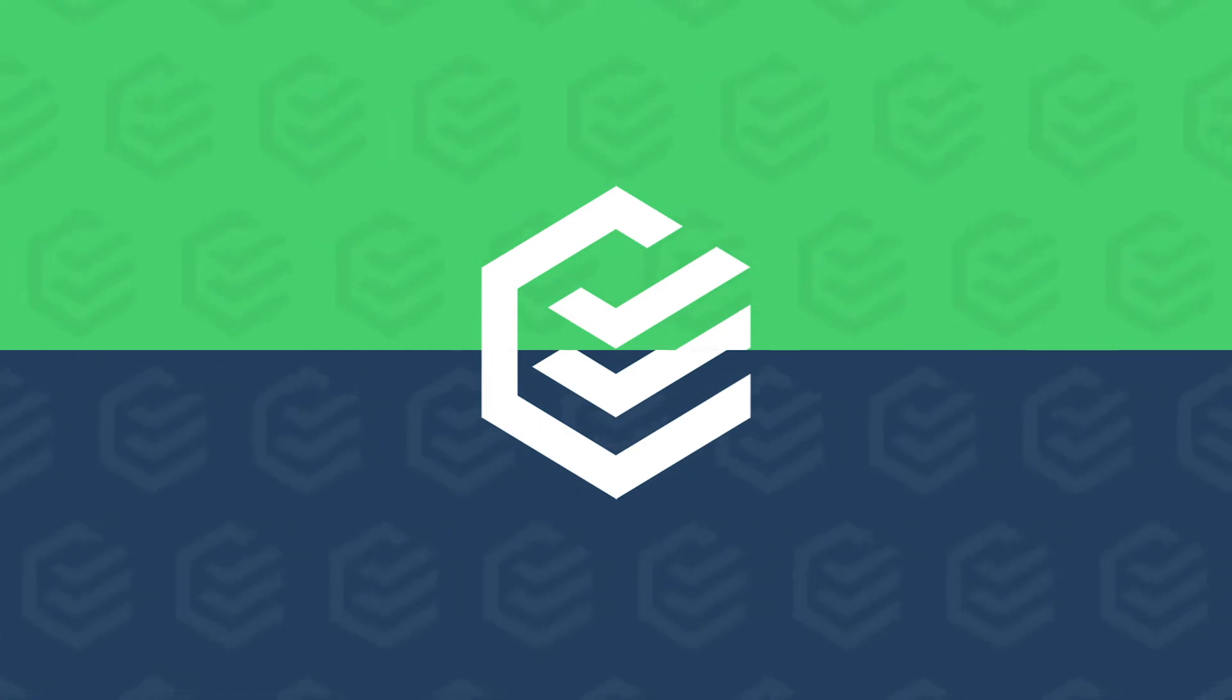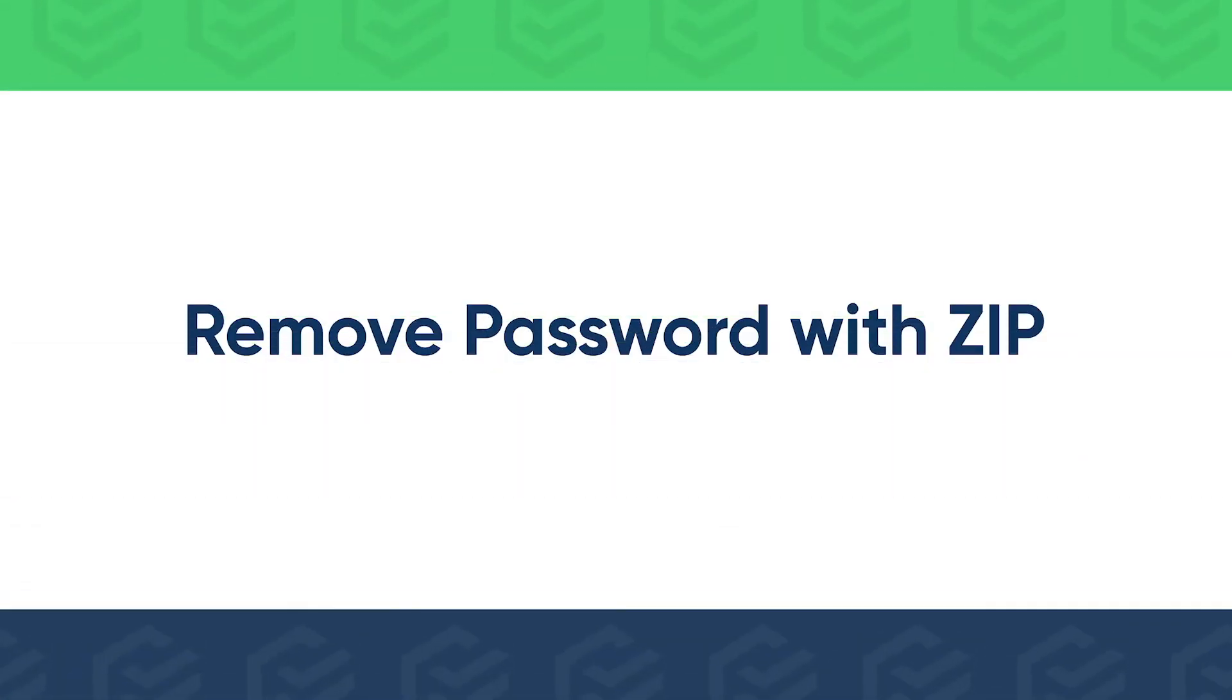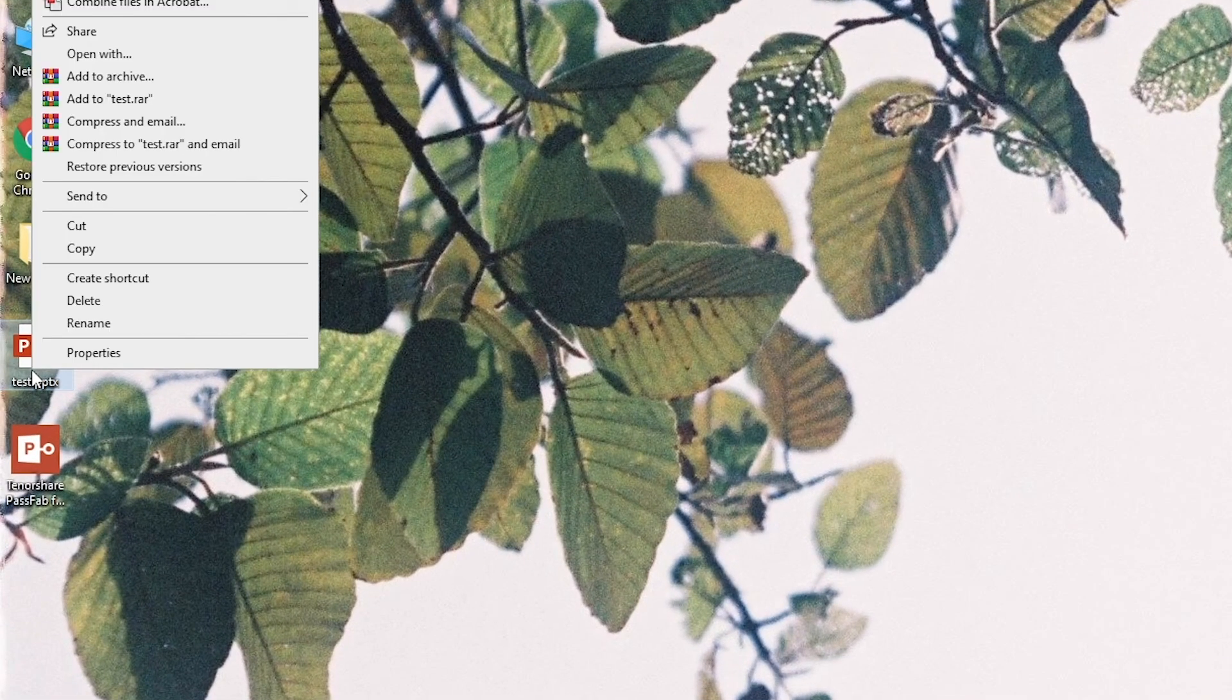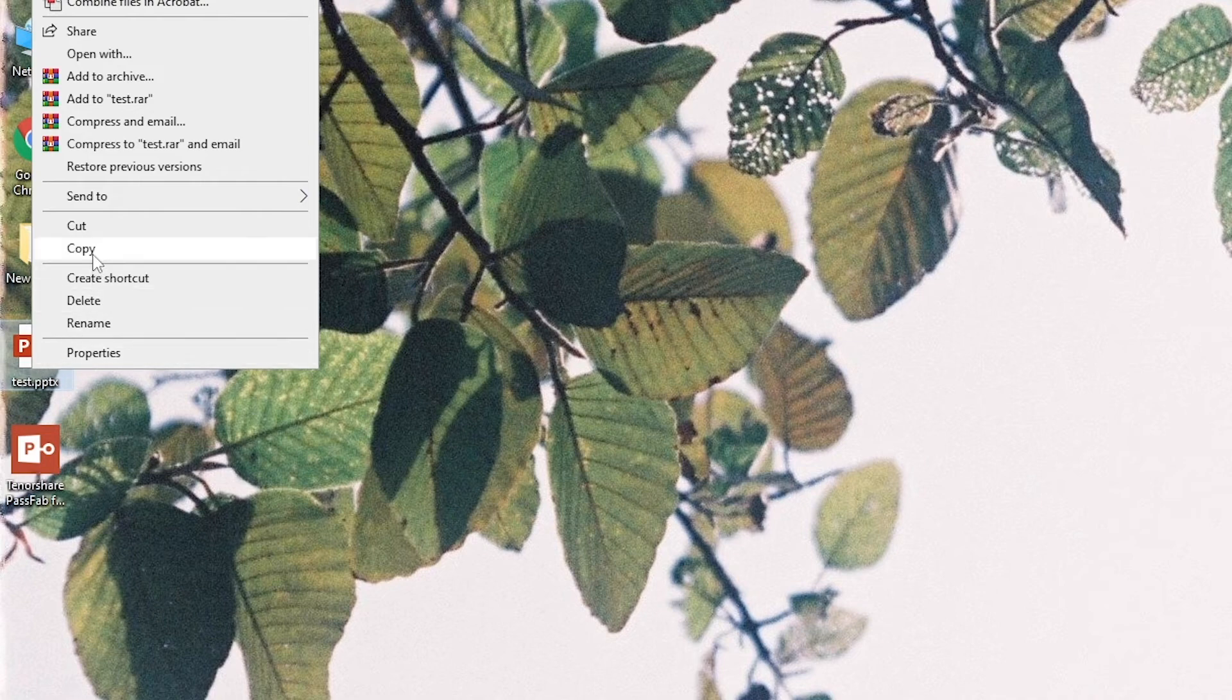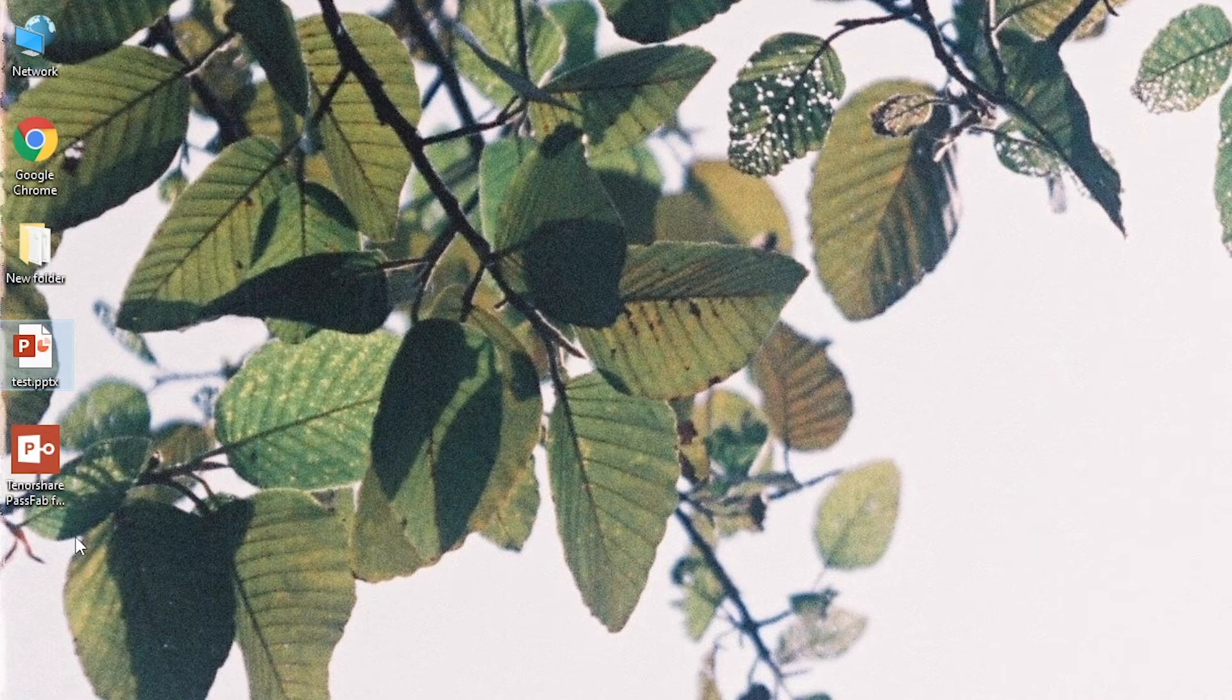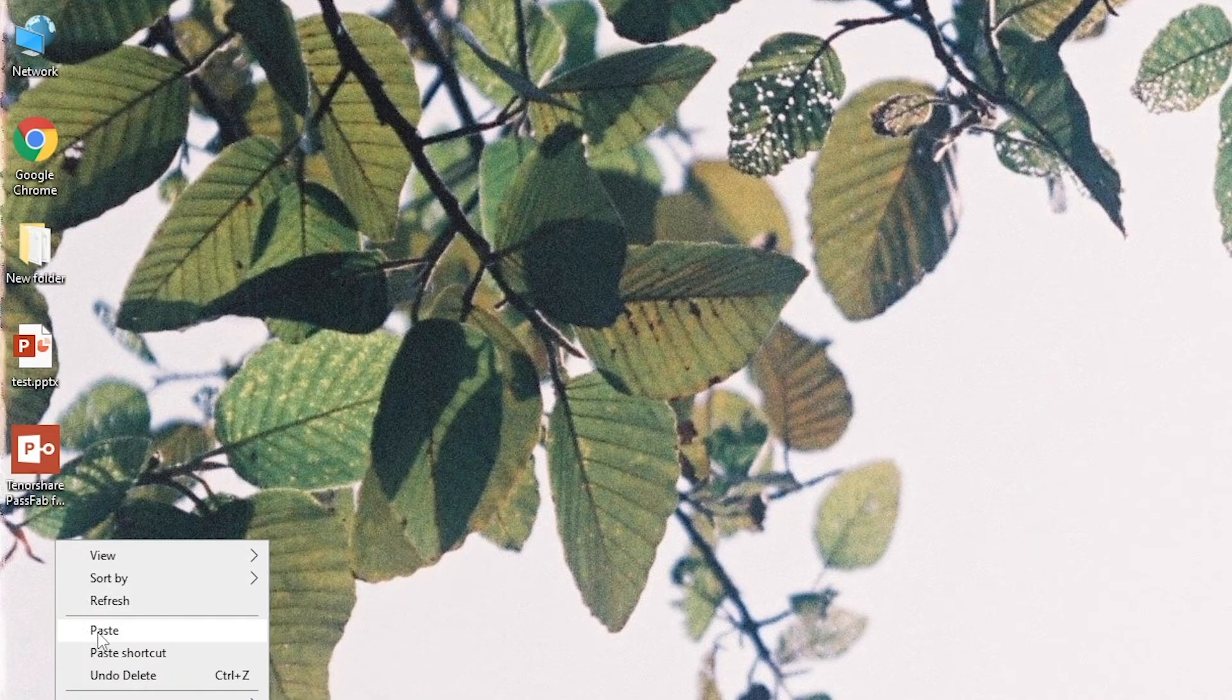If you set a password to modify, you can remove it with ZIP. Make a copy of your presentation first because this method may corrupt your file.